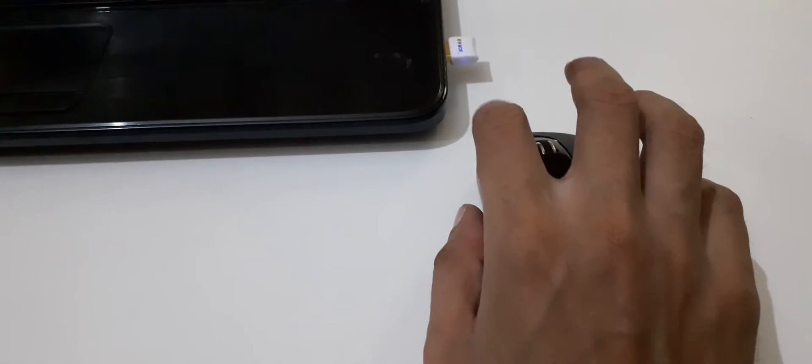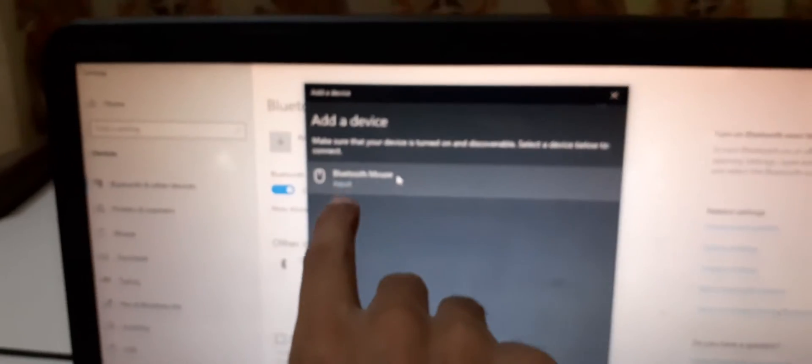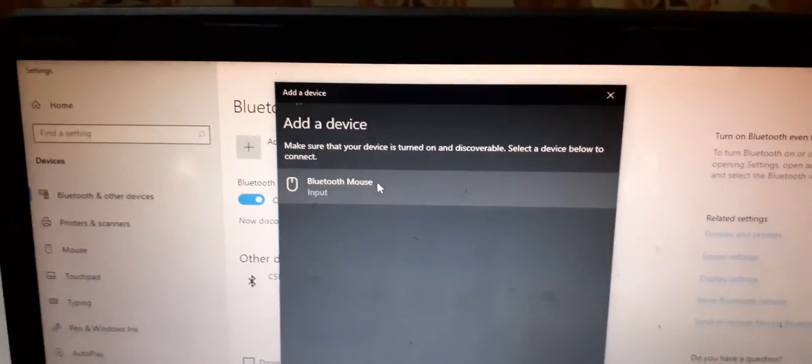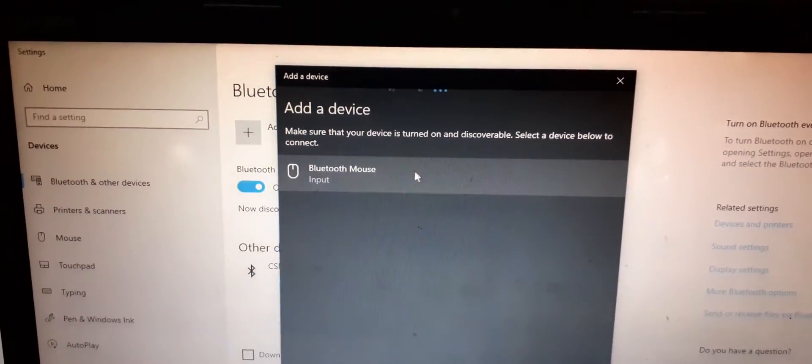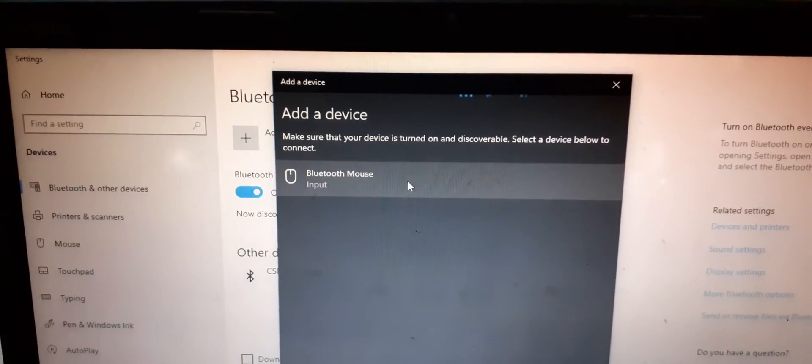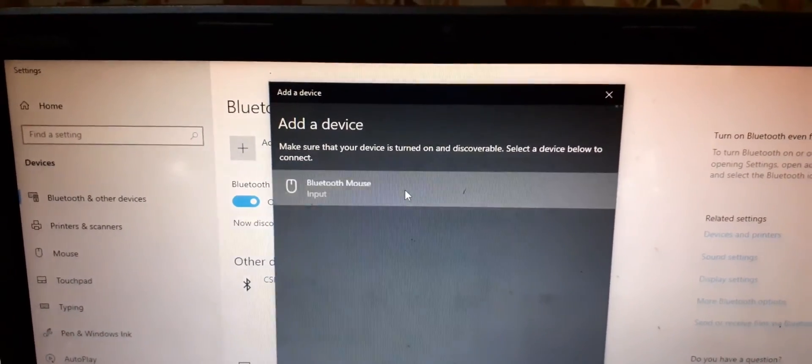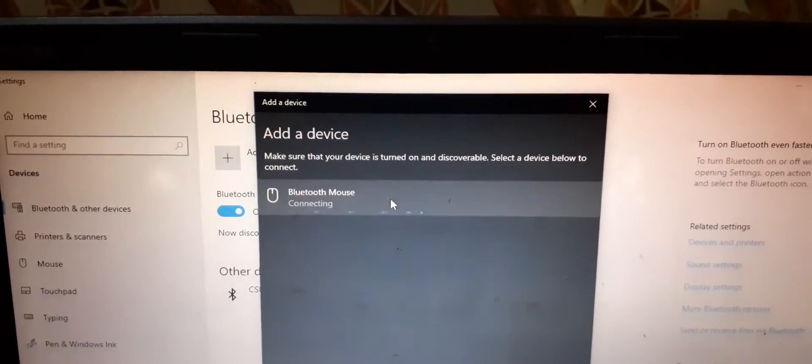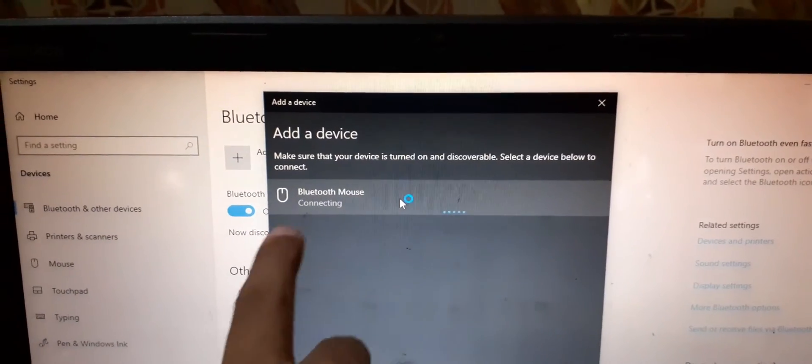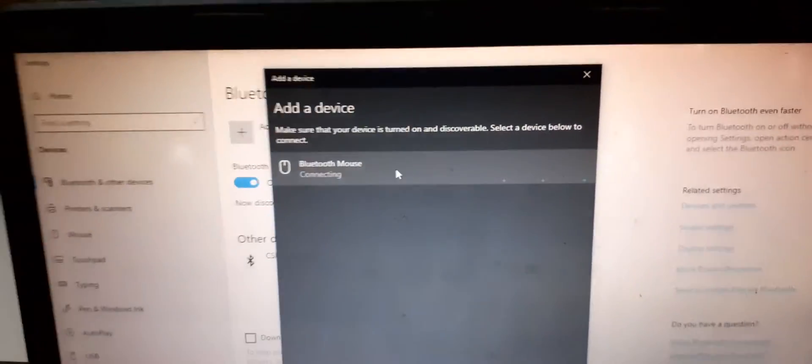This is the Bluetooth mouse. Now just press and hold right, left, and scroll bar to make it discoverable for five seconds. Over there you can see Bluetooth mouse. Now click on it. You can see it is connecting.